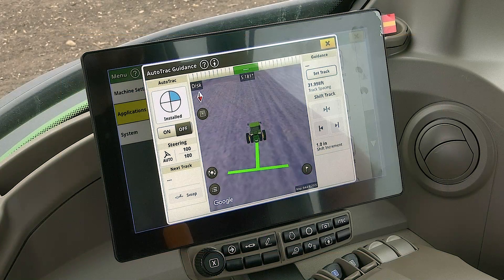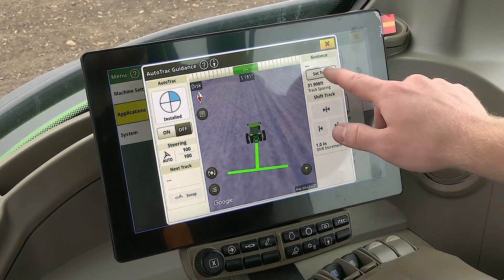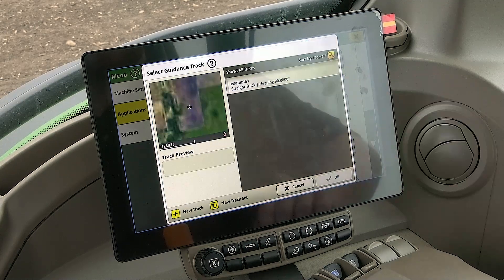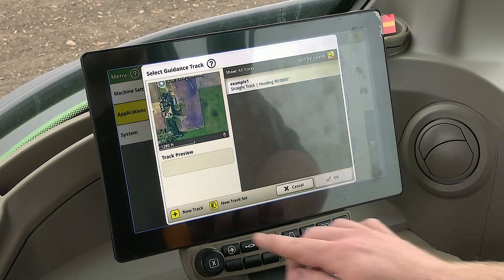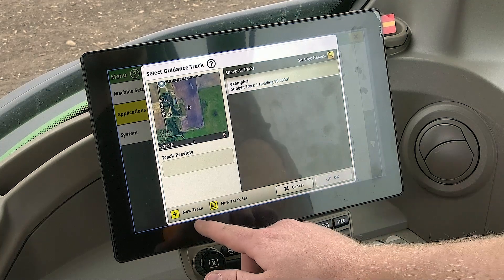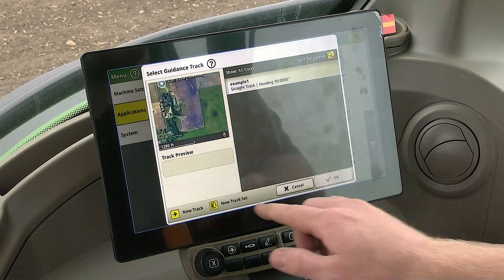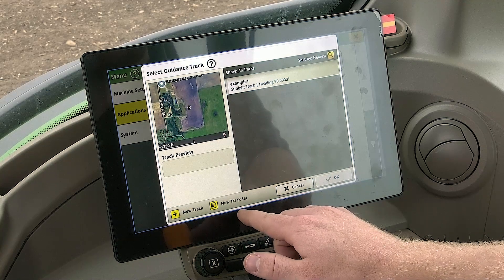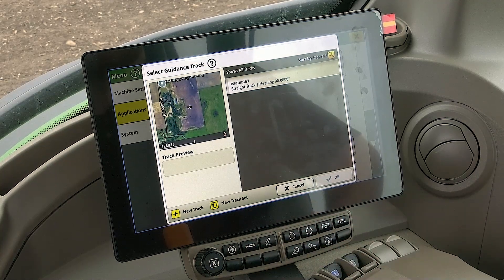To set up a new track, click Set Track. Here you can either select New Track or New Track Set. New Track will allow you to select different guidance methods, and New Track Sets will allow you to select different tracks from other track sets that were previously created.